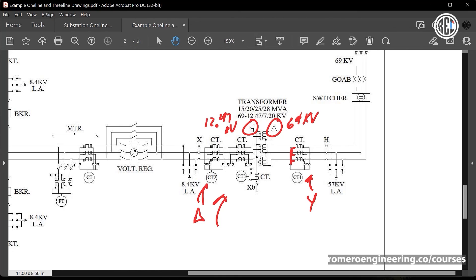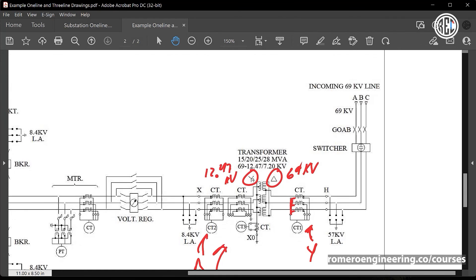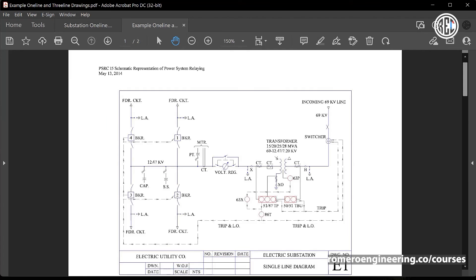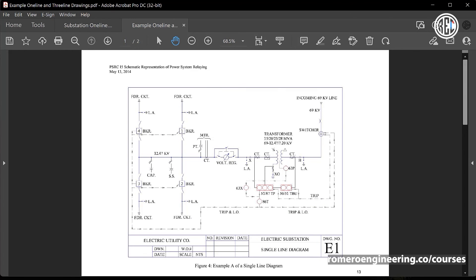This three-line drawing has an accompanying one-line drawing. Both drawings come from an excellent IEEE PSRC (Power System Relaying Committee) paper called 'Schematic Representation of Power System Relaying.' This paper covers the different types of drawings associated with protection schemes in general, not specific to transformers. I would highly recommend reading that paper.